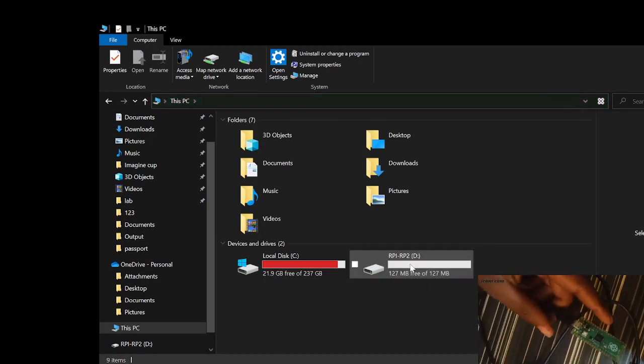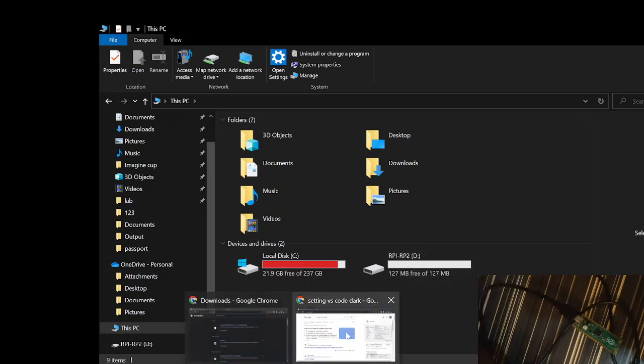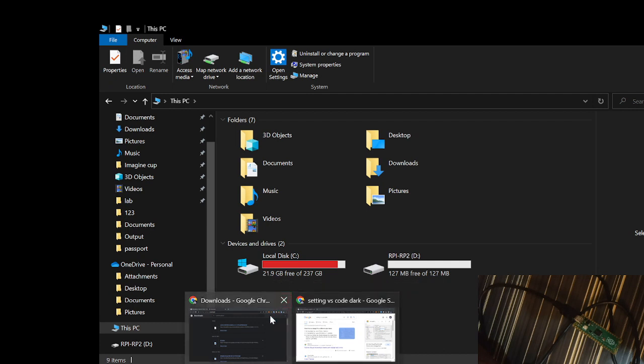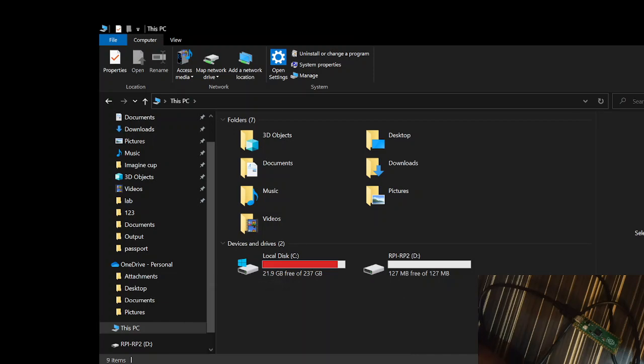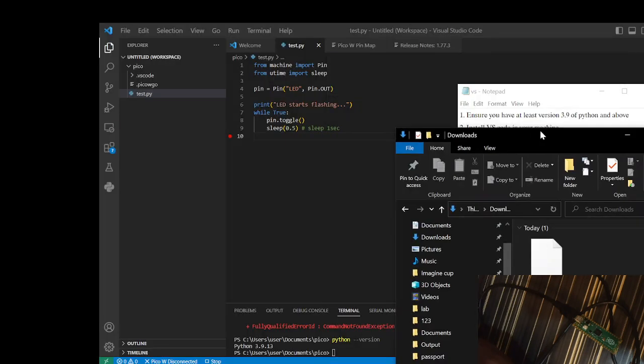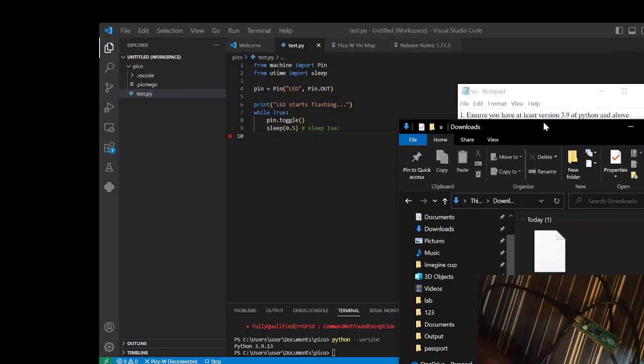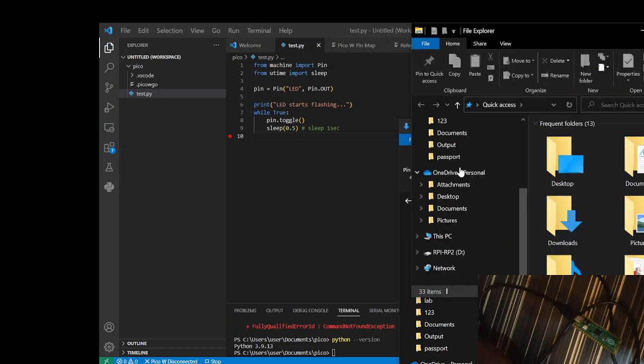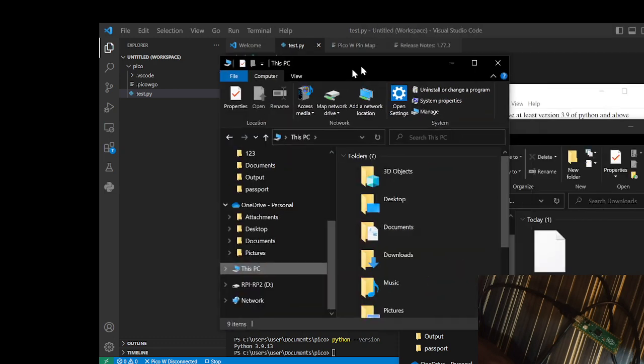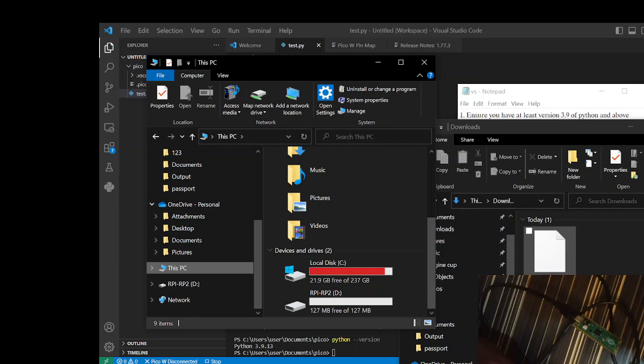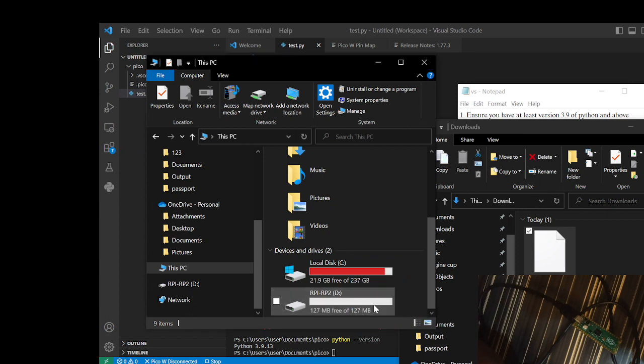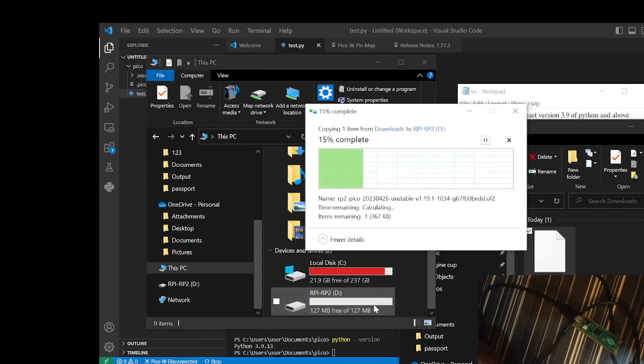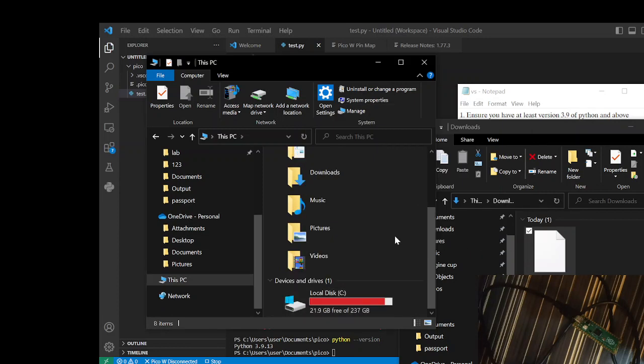After doing that, you'll notice that RPI2 will appear. The next thing is to download the micro Python version. After you download it, I will provide the link. Drag it into your drive. Here it is, I will provide links for you to download this .UF2 micro Python file. Drag it into your Pico.